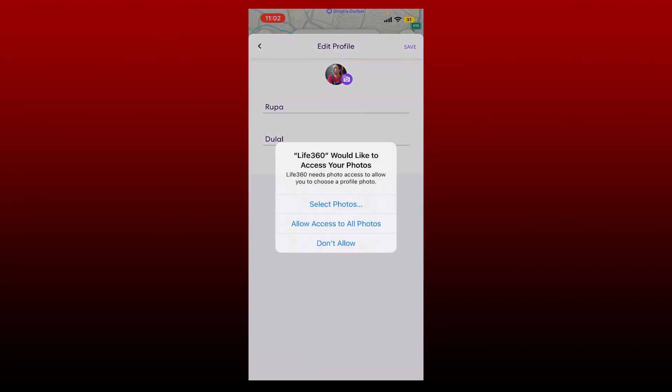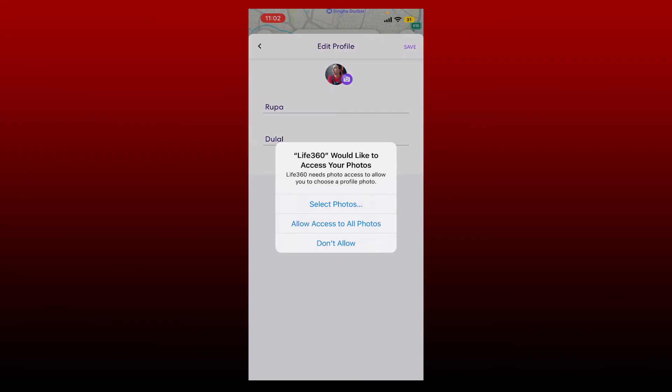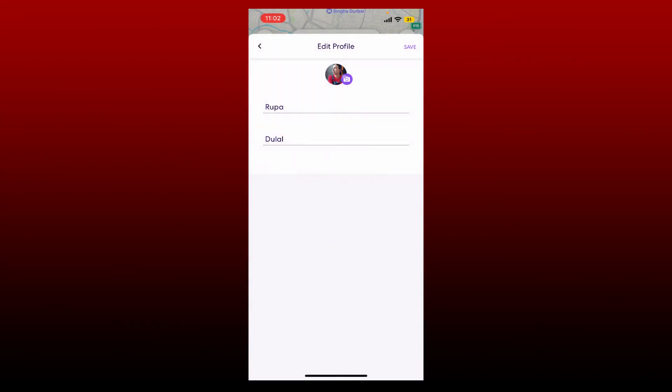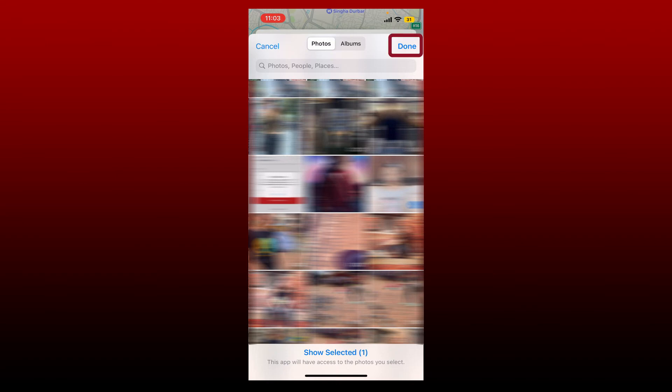Allow Live 360 to access your photos by tapping on Allow Access to All Photos, or you can also select some photos. Once you select the picture for yourself from your library, tap Done at the top right.